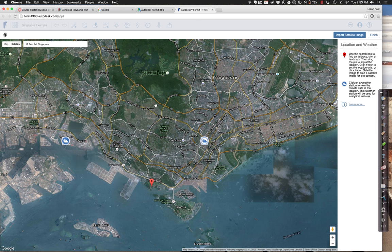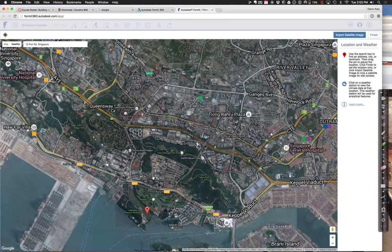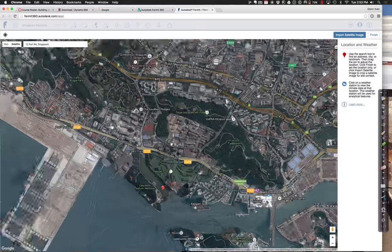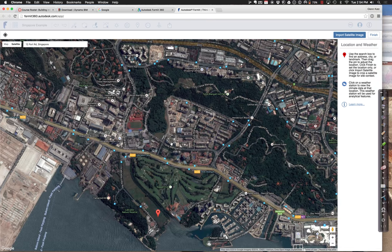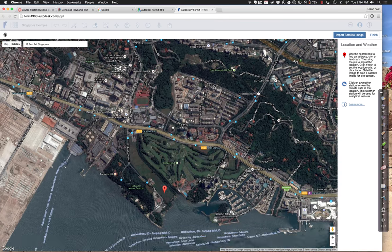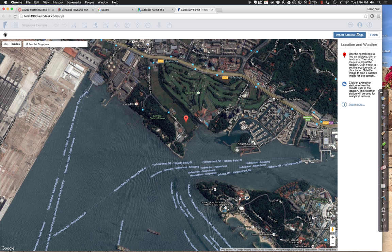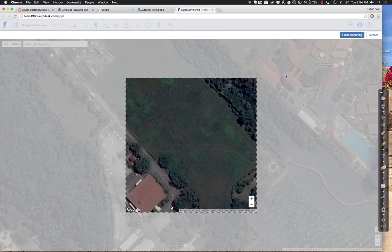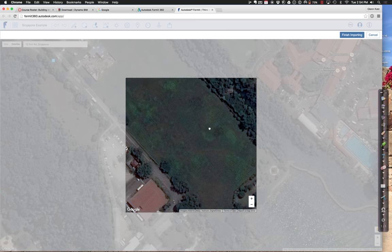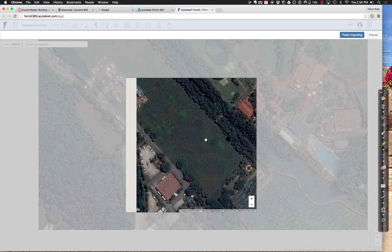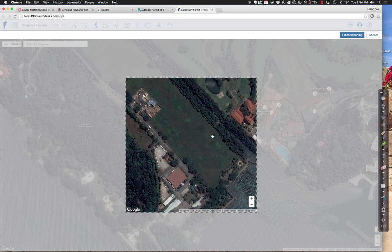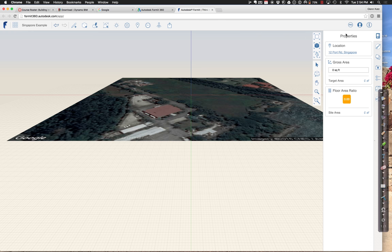We can also get some information about wind. So I have that set. I'm going to go back and choose my site, import my satellite image, zoom back out just a hair, and say 'Finish importing' — that'll make my site.